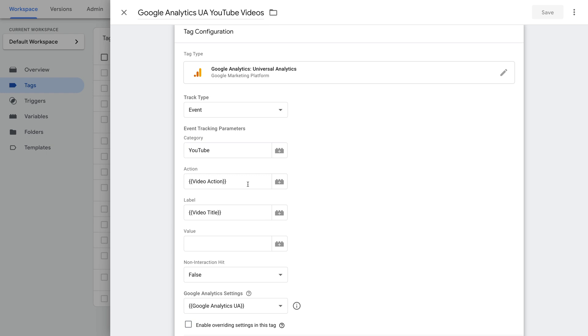If you'd like to walk through the exact steps to create this tag, I've included a link to my full tutorial in the description below this video.